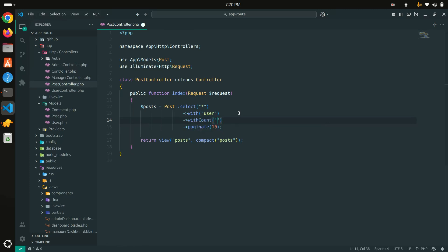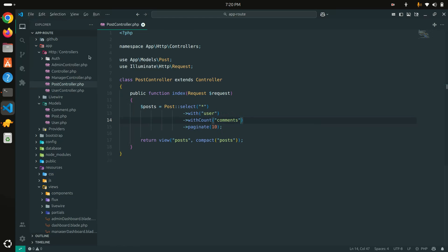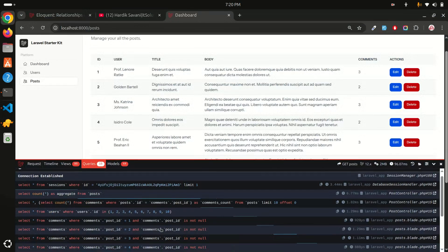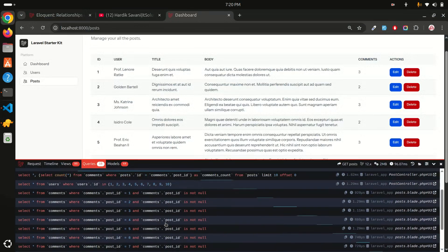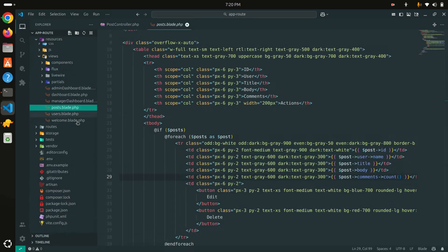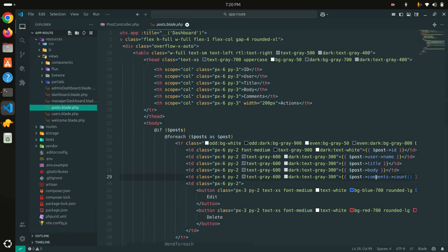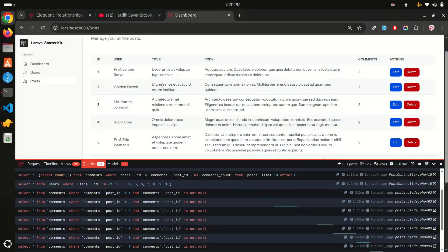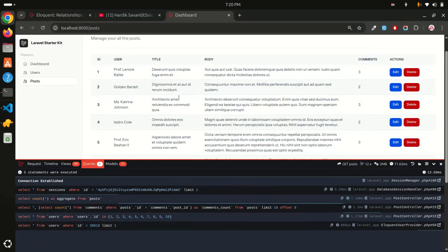Same thing for comments. I'll also use `withCount('comments')`, save it, and refresh. It's still not solved because in the Blade file I need to use `comment_count` instead of the method call. After saving and refreshing, you can see it's now also converted to a single query.